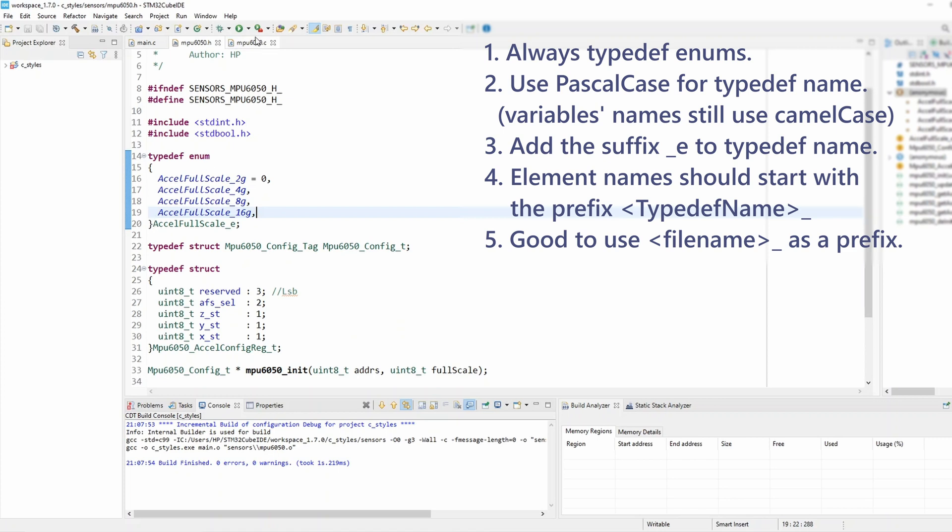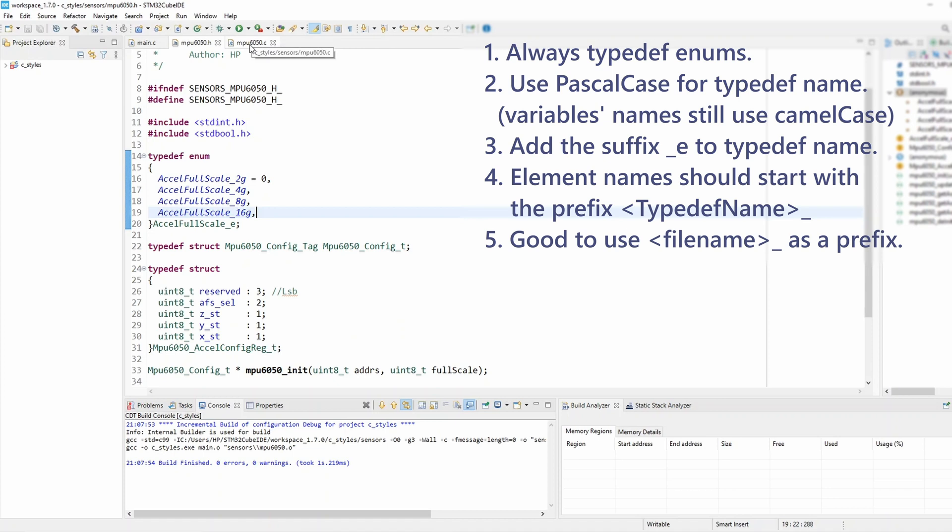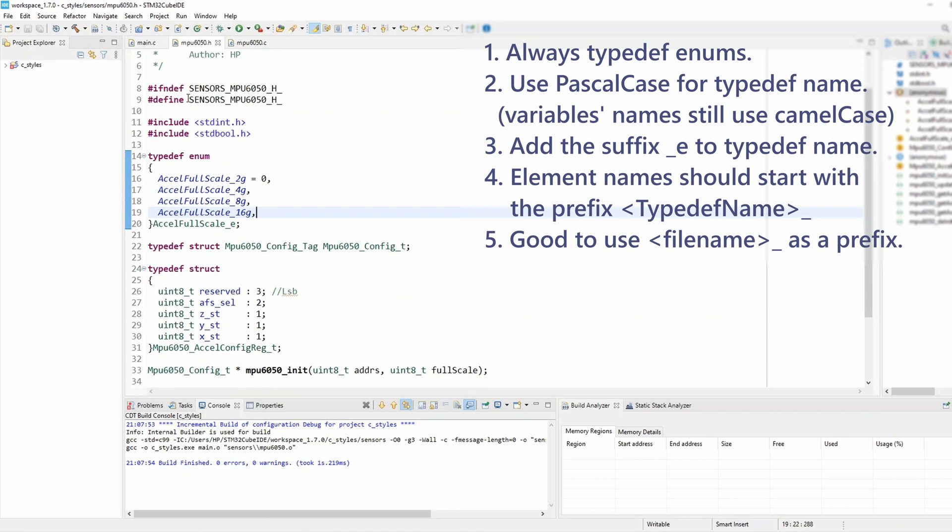And that's similar to what we did with structure in the previous tutorial if you can recall where we have added a prefix as the file name to our struct type name to make it distinct on our software. This is particularly good practice so let's do that here as well.